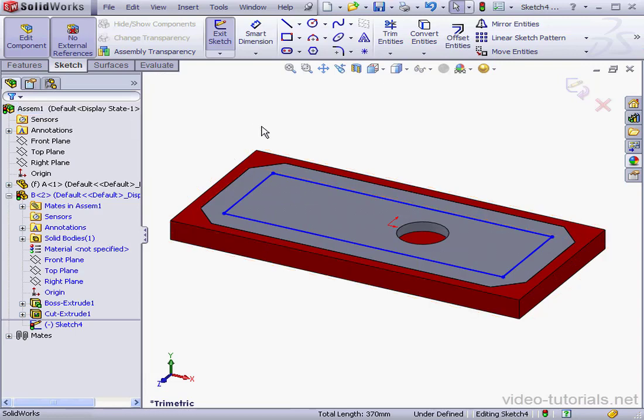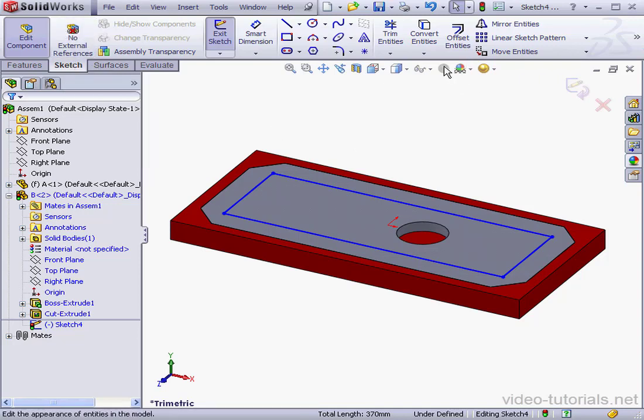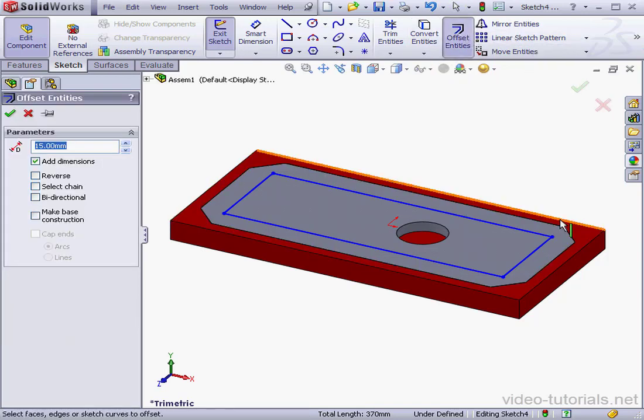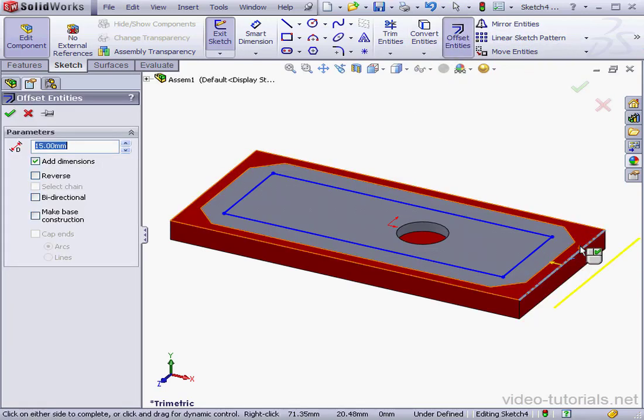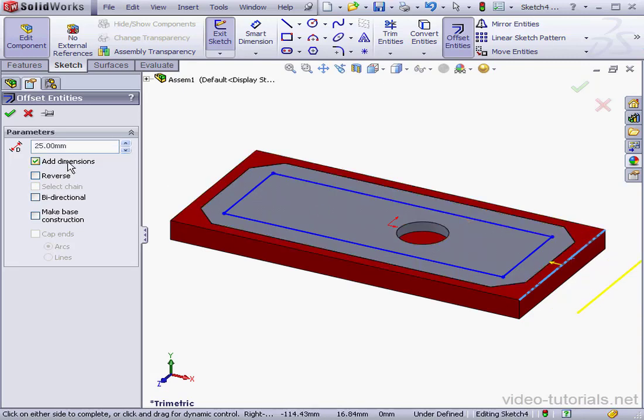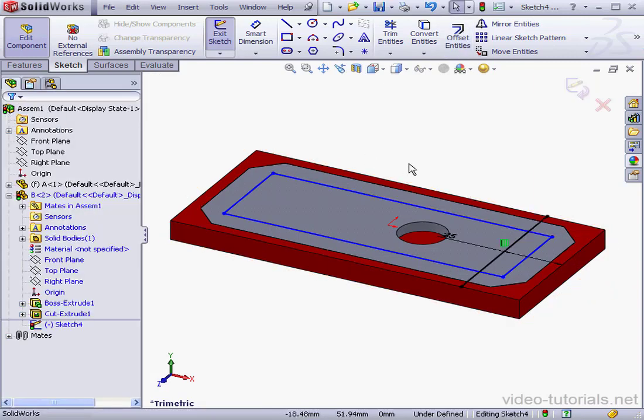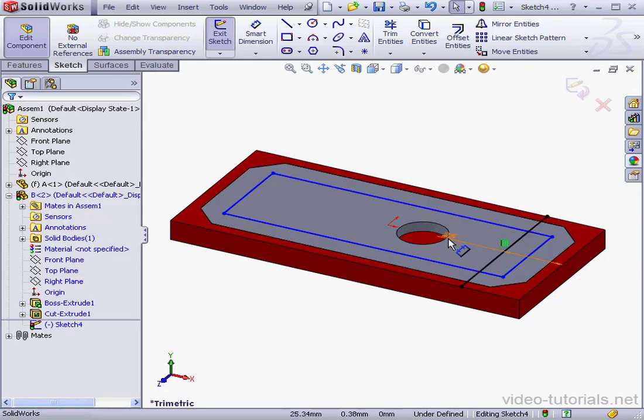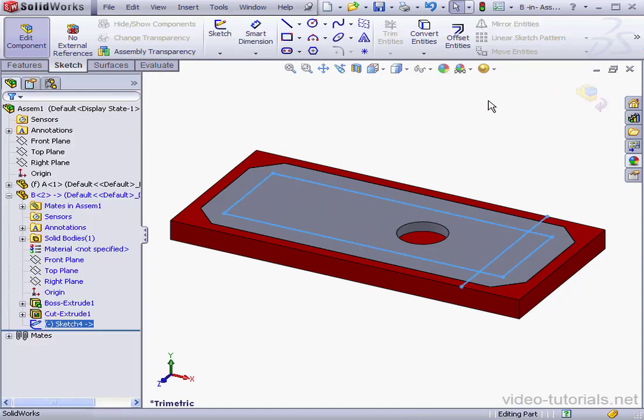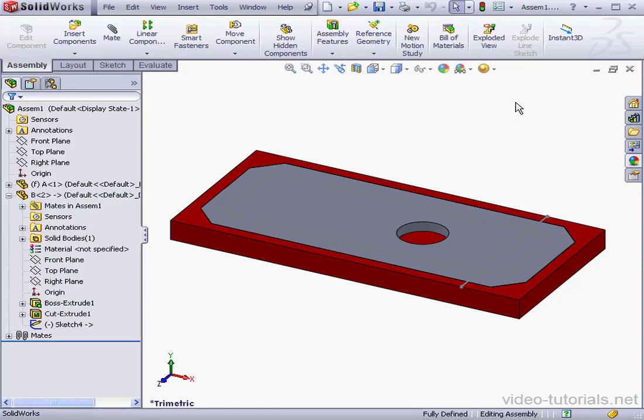Let's unselect No external references. And again, offset entities. I'll select this edge. Let's make it 25mm, reverse the direction, and click OK. Now the line I created has an external reference to this edge. Let's exit our sketch. And this concludes our lesson about external references.